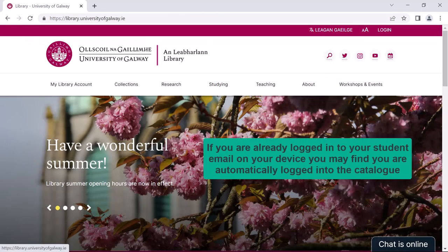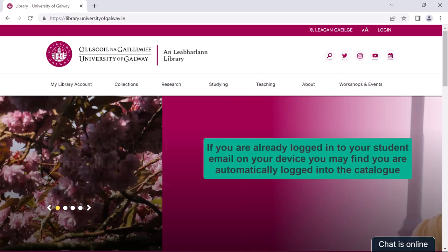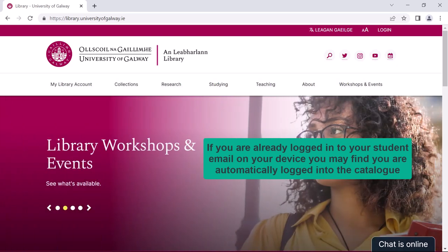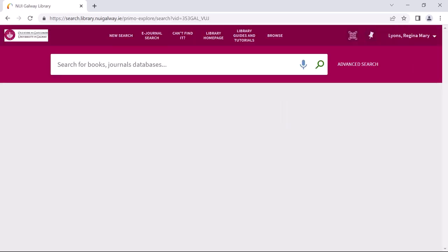If you are already logged into your University of Galway student email account on your device, you may find that you are automatically logged into the library catalogue. Again, you will know that you are logged in when you see your name appear in the top right hand corner.